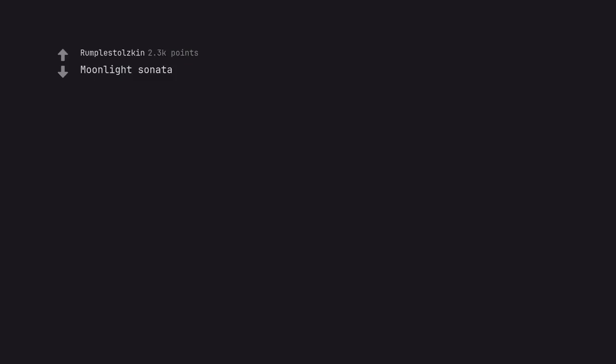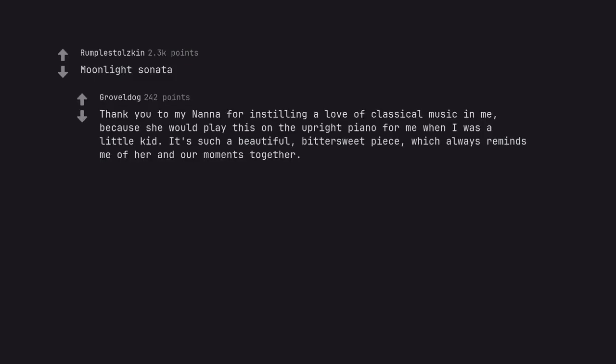Moonlight Sonata. Thank you to my nana for instilling a love of classical music in me, because she would play this on the upright piano for me when I was a little kid. It's such a beautiful, bittersweet piece, which always reminds me of her and our moments together.